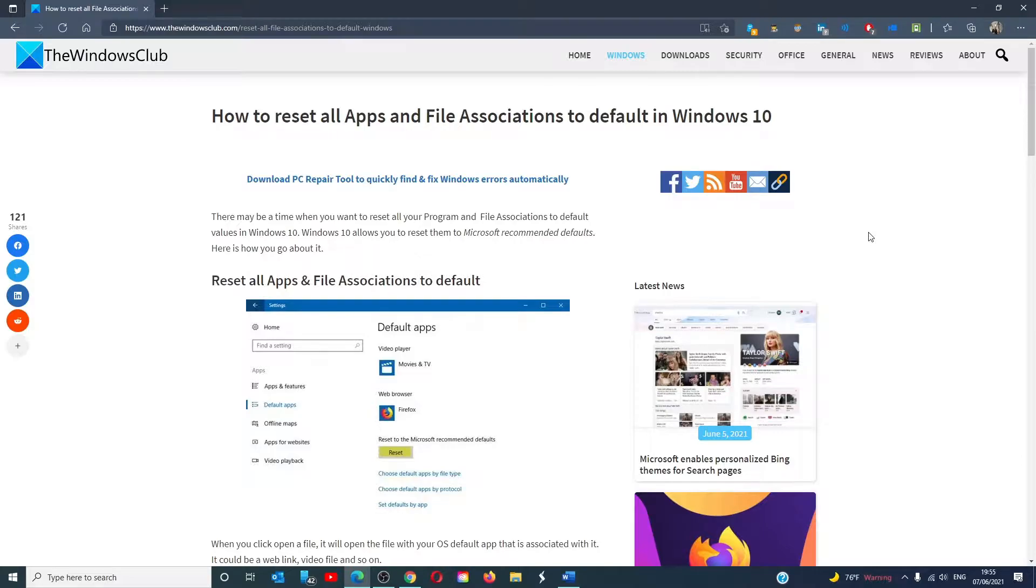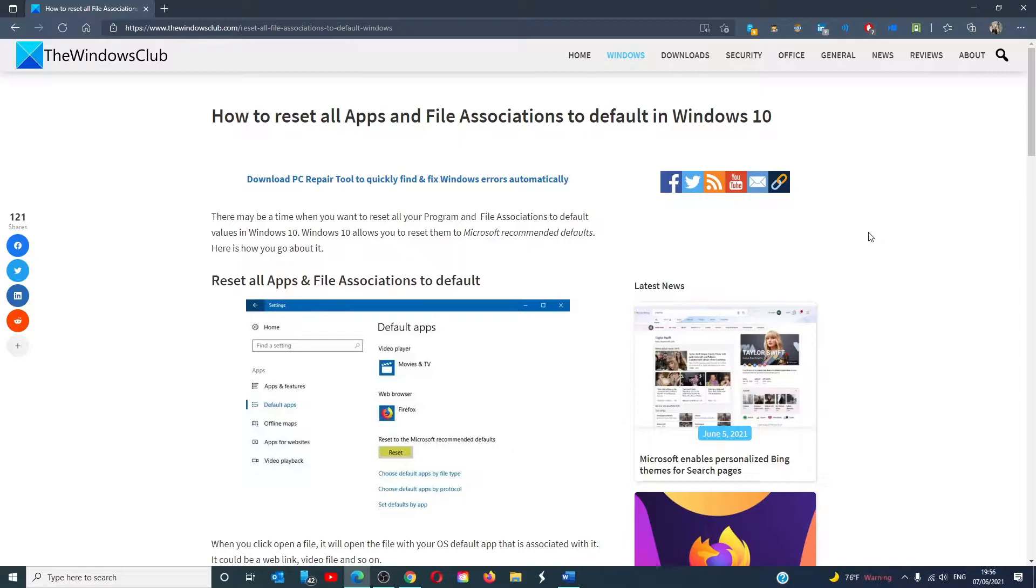Hello Windows Universe! In this video we will talk about how to reset all apps and file associations to default in Windows 10. For a more in-depth look at the topic we will link an article in the description down below.